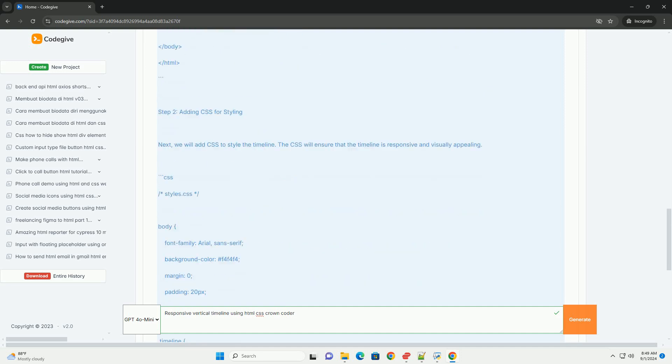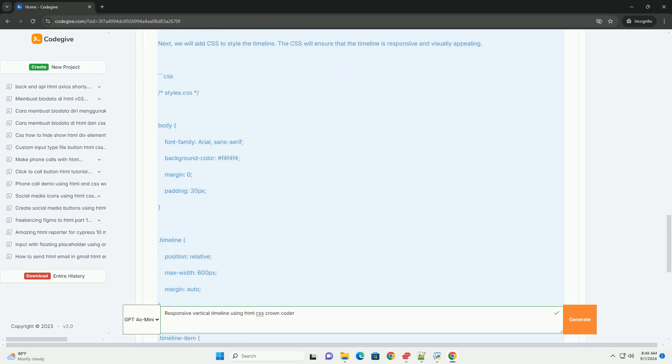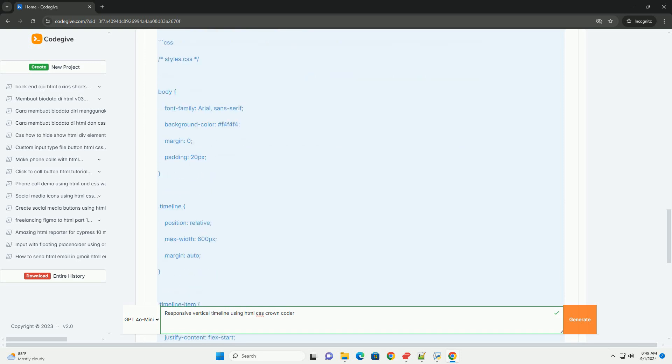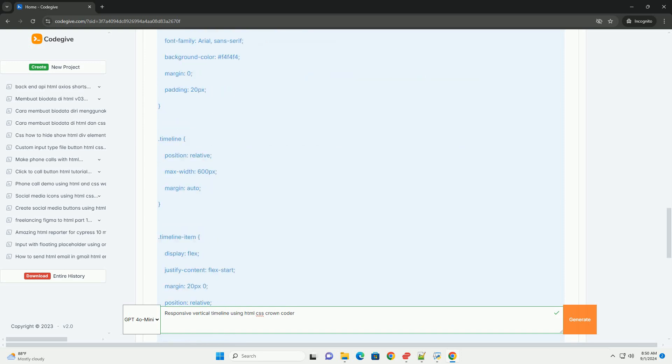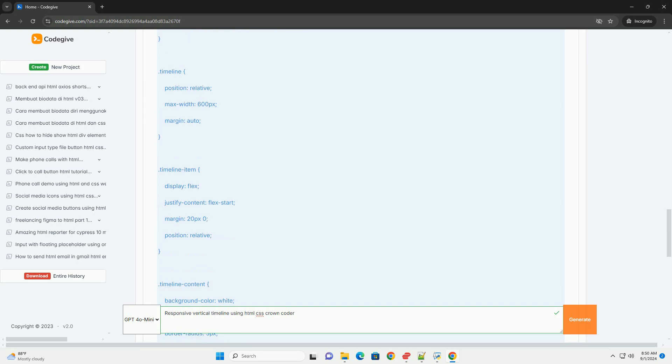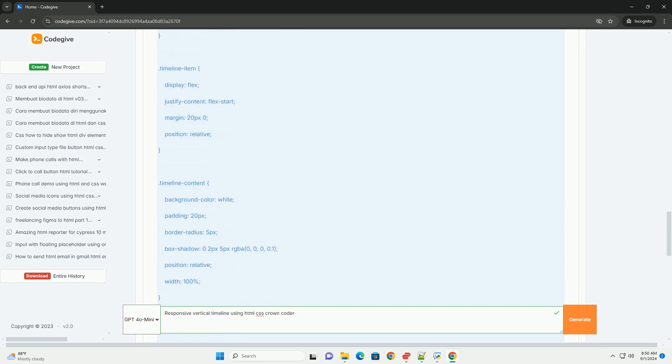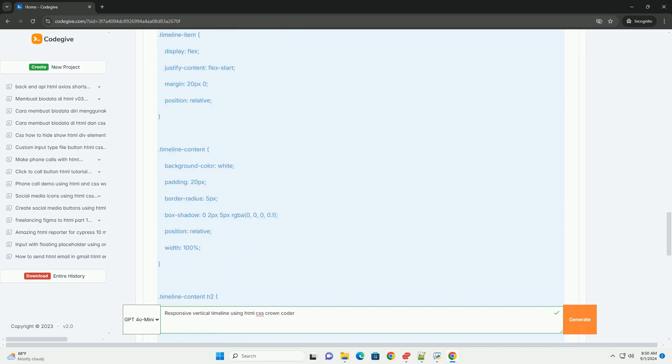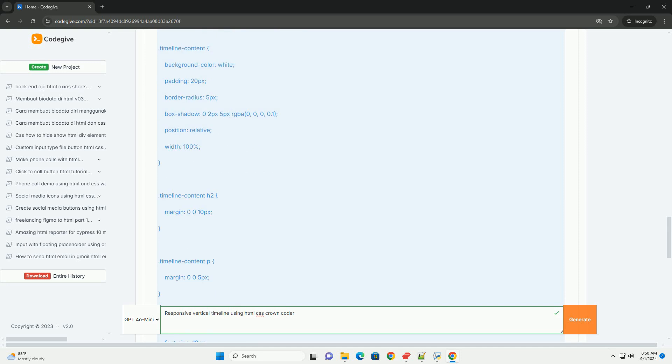Code Coder's approach emphasizes a clean and modern aesthetic, ensuring that the timeline is not only functional but also enhances user experience.